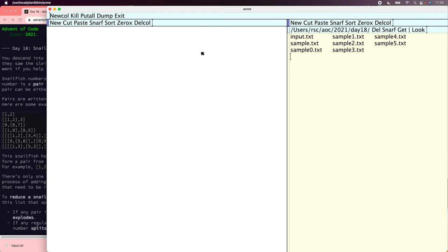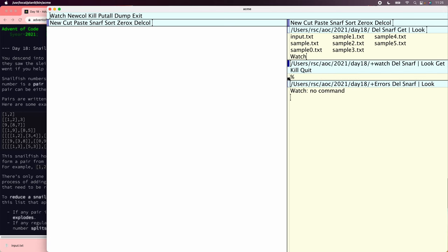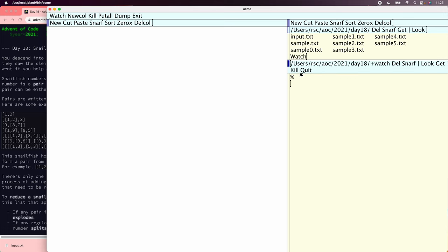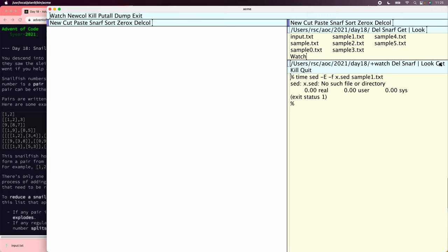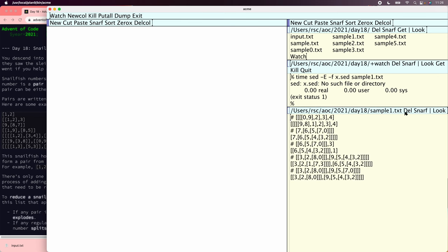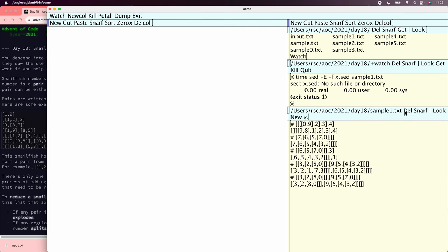sed is called Unix's non-interactive text editor, but let's use watch to make it interactive. We're going to watch timing sed -e for extended regular expressions, reading program in x.sed, starting with sample1.txt. It tells us there is no x.sed, which is fine. This is what sample1.txt looks like, so let's make an x.sed.